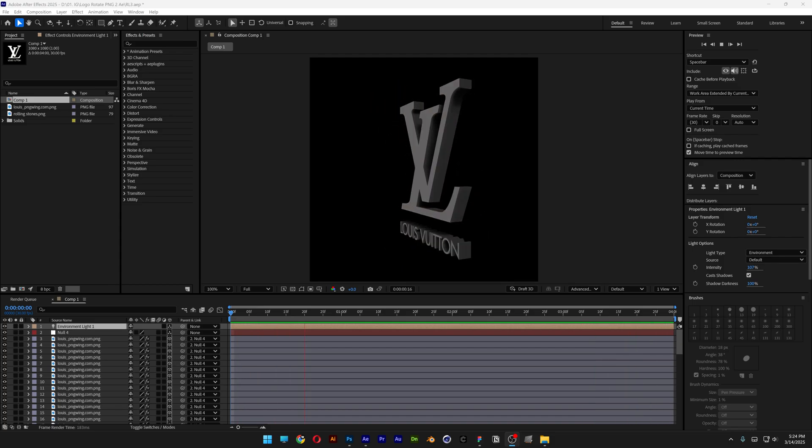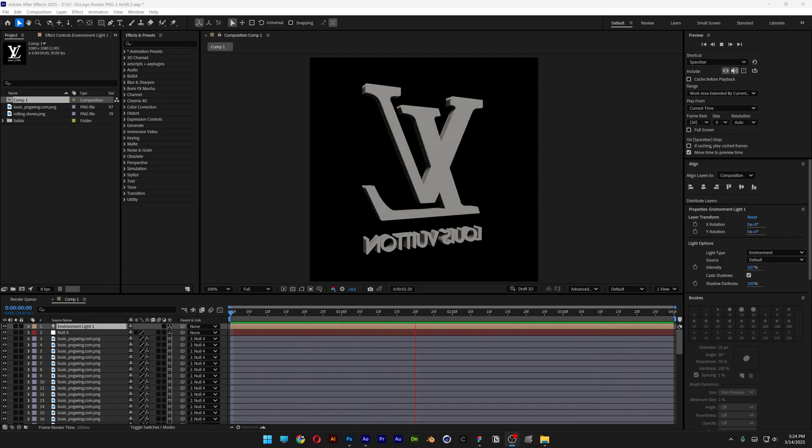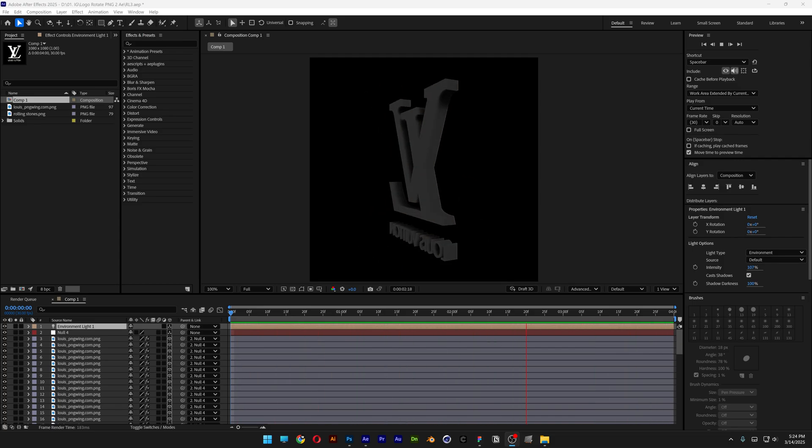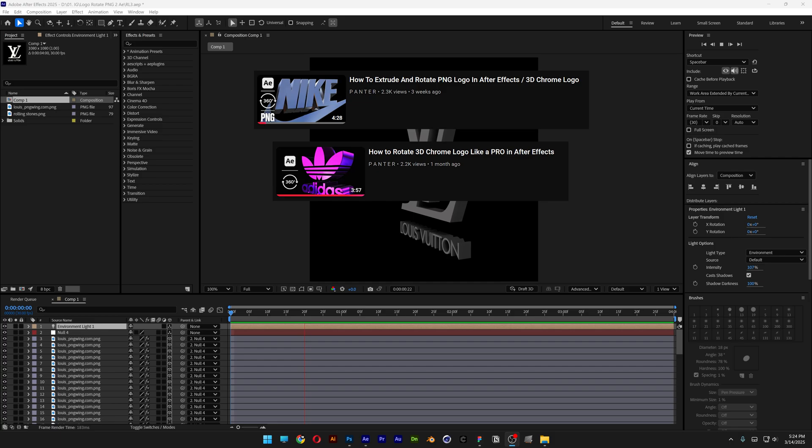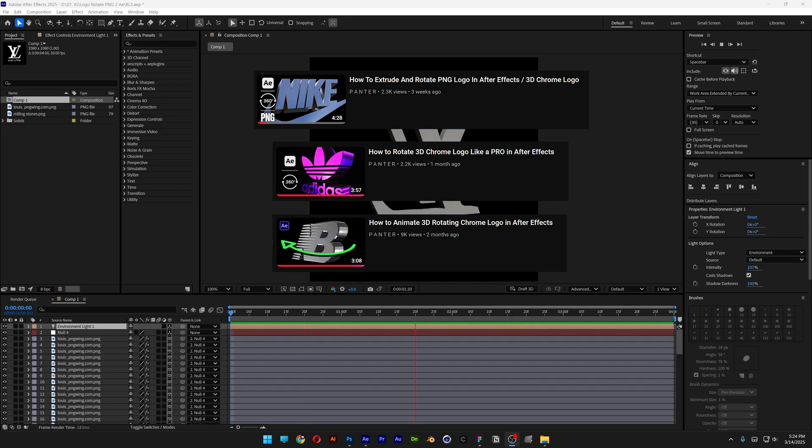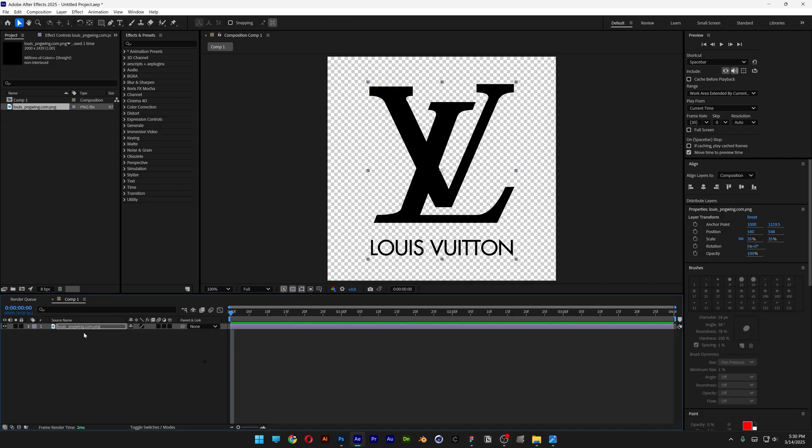This is how you can extrude and rotate your PNG logo in After Effects. If you want to try out other methods to extrude and rotate your logo, I'm also going to leave the links in the description.